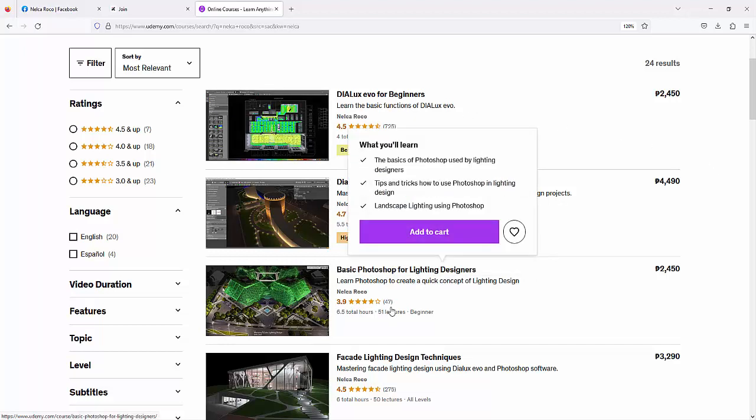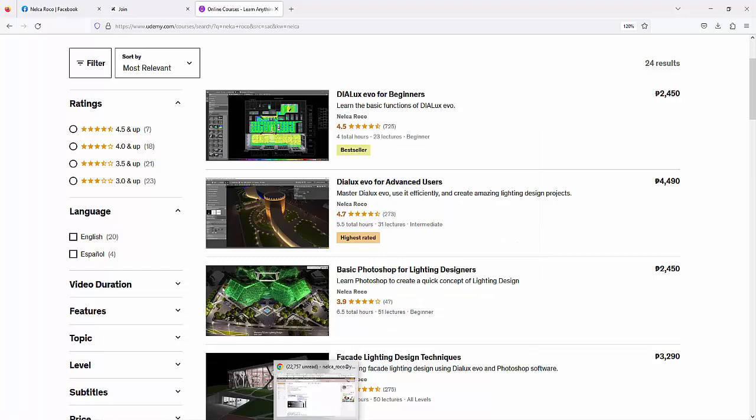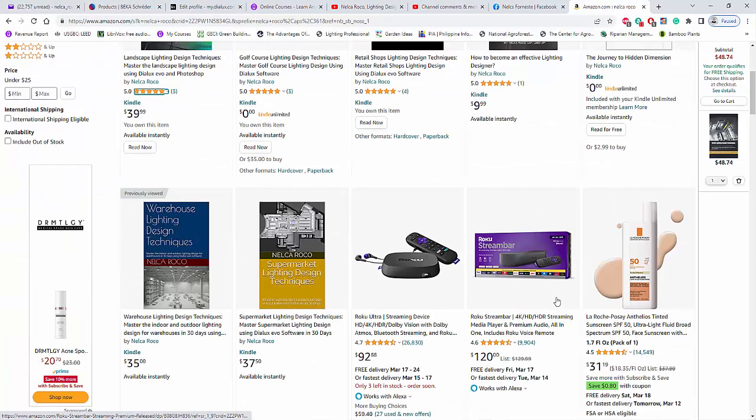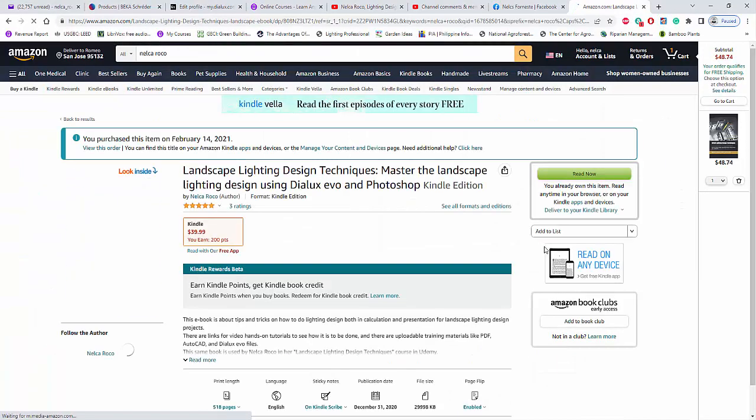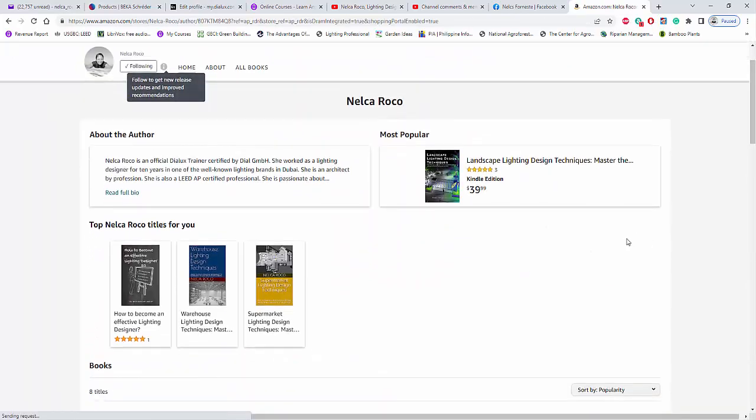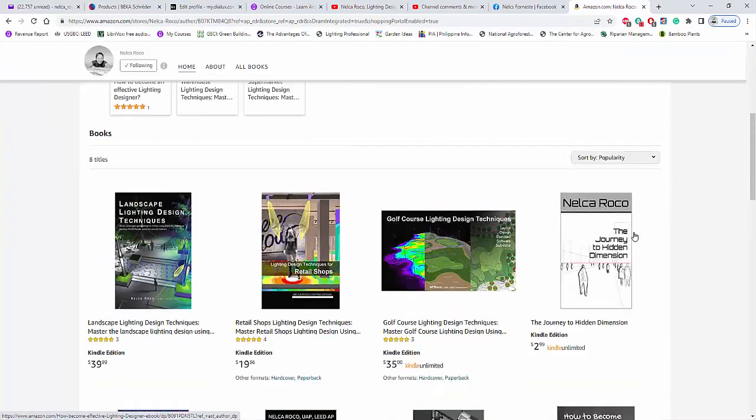And of course, don't forget to check my books on Amazon.com. These are my books on Amazon. That's it, and see you again on the next video!